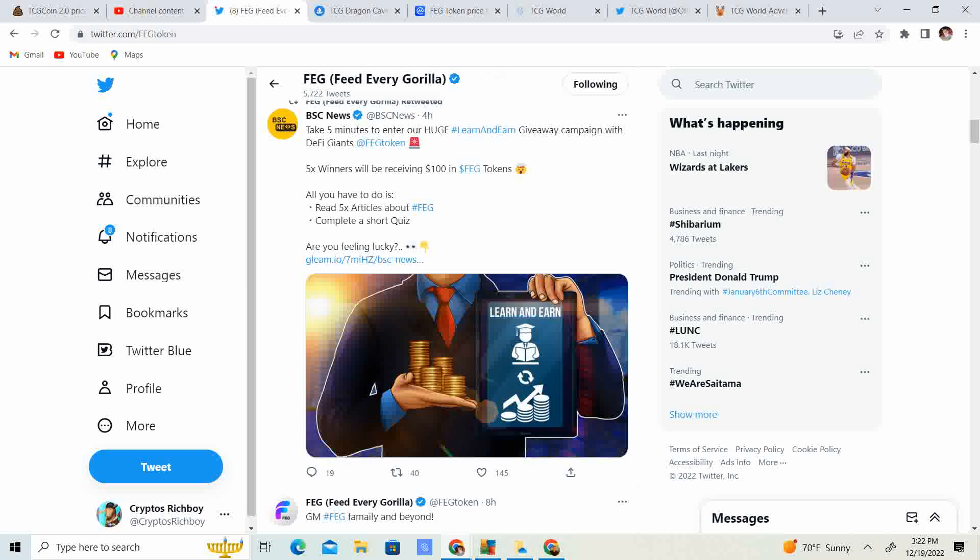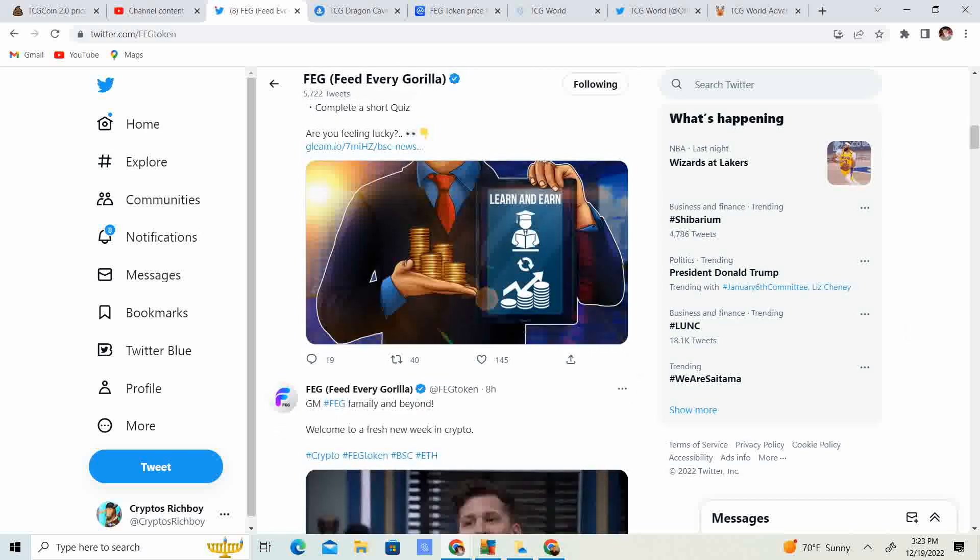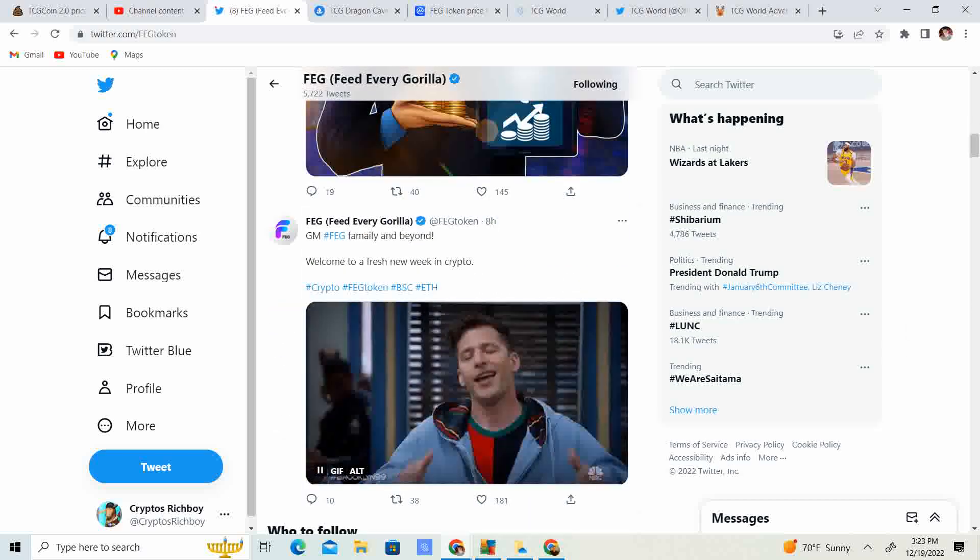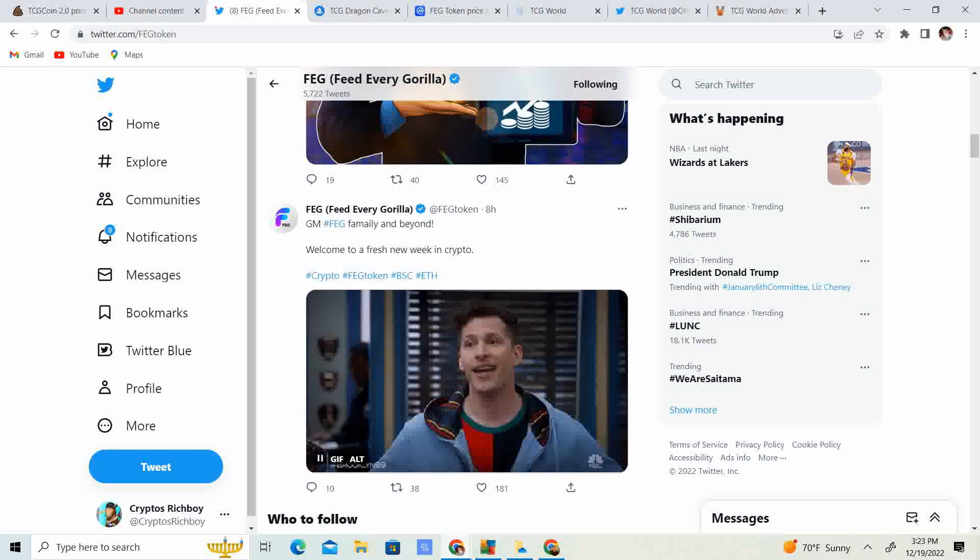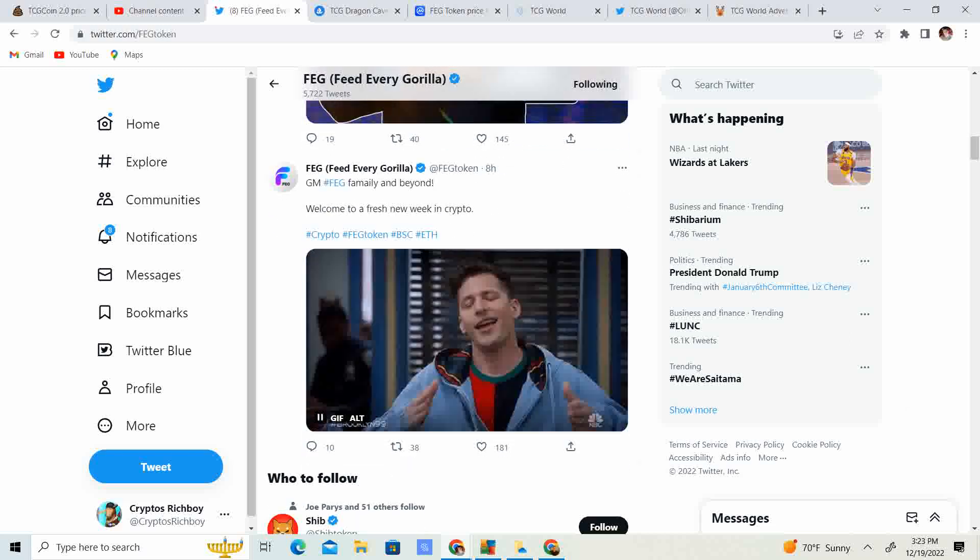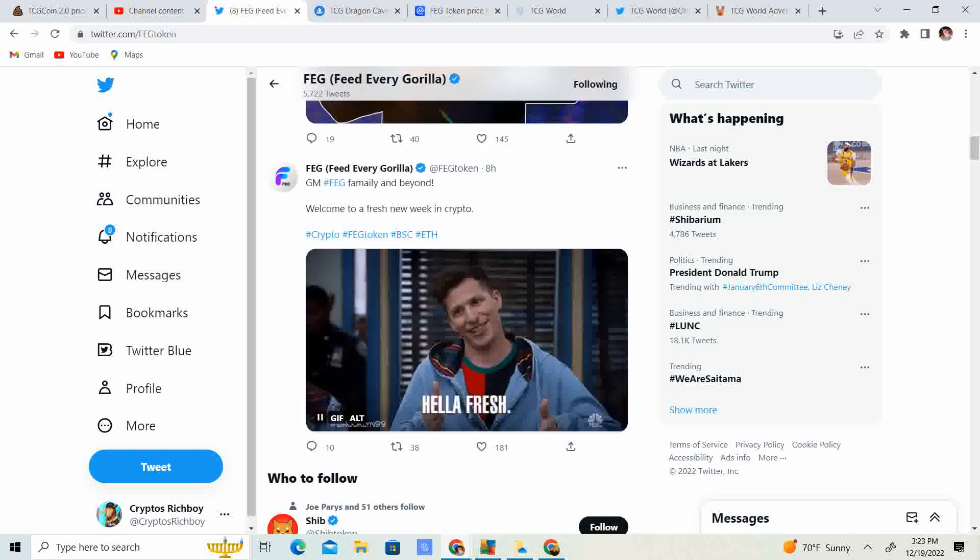BSC News. Take five minutes to inch a huge learn and earn giveaway campaign with DeFi Giants Fag Token. Five winners will be receiving $100 in Fag Token. So this $100 is now in a bear market. I went back and looked at the average gain of an average token. Now, Fag Token has a lot of utility, a lot going on. So keep that in mind. With that being said, this $100 could easily be $1,000, $10,000, $100,000, depending. I definitely can foresee at least a 10 to 20X easy during the bull market. So some pretty good money.